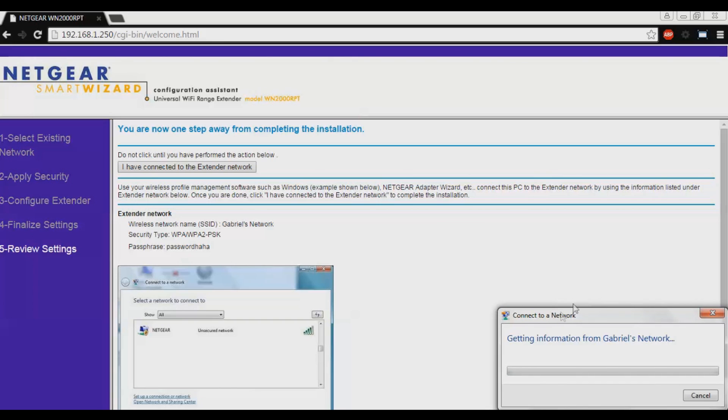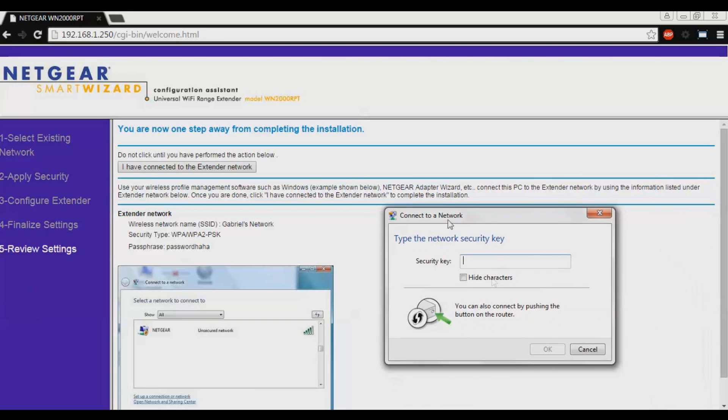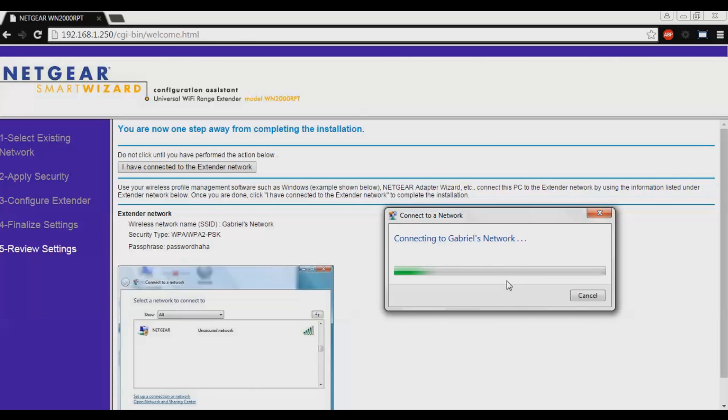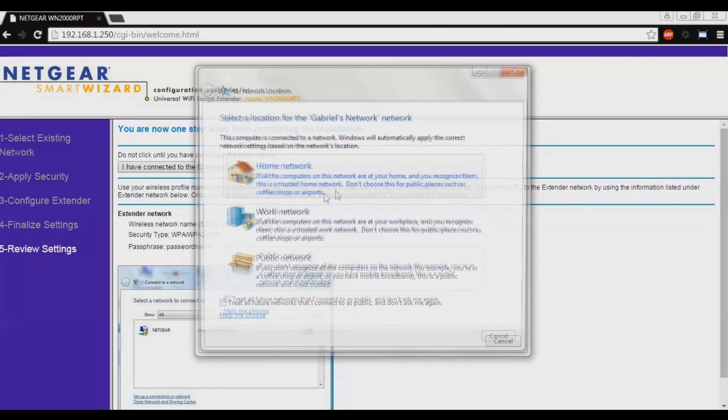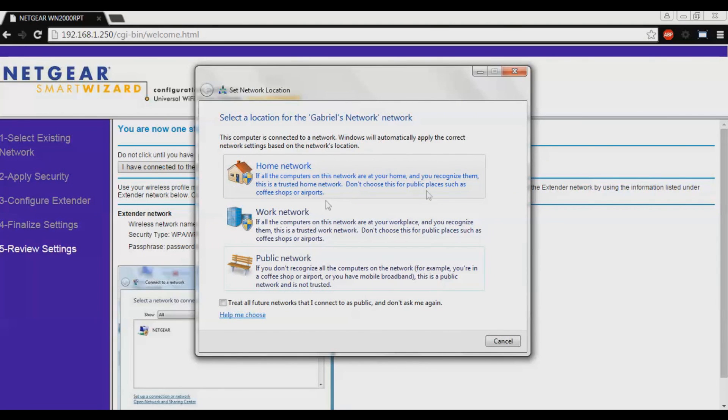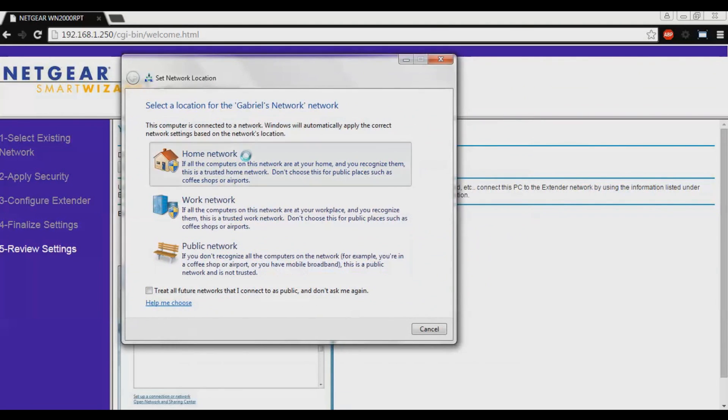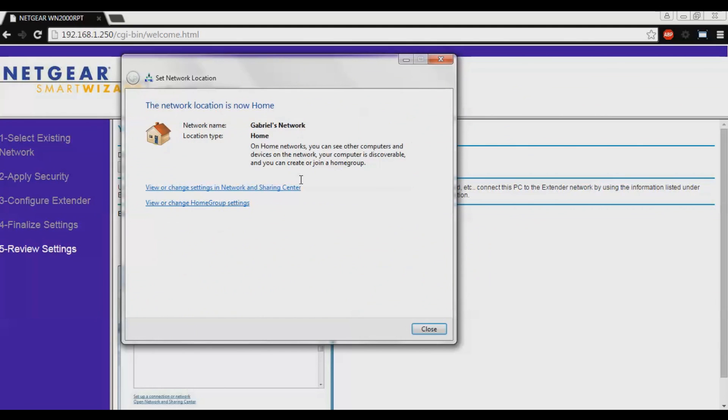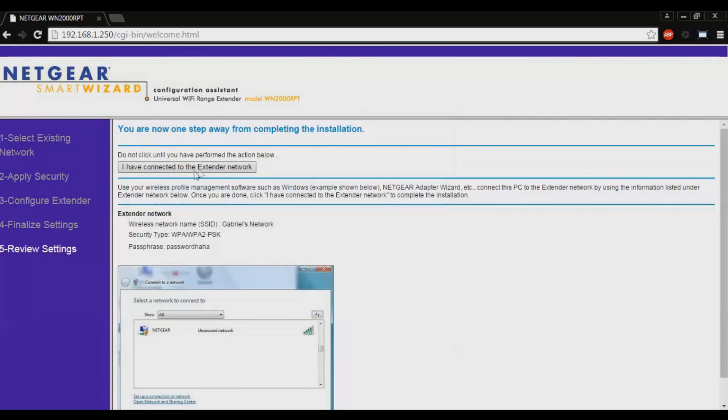You will now be asked for the passphrase if you have one. Mine is password haha. Click OK. Once you have connected to the network, you are going to just click home network or whatever you want. You will have to click I have connected to the extender network.